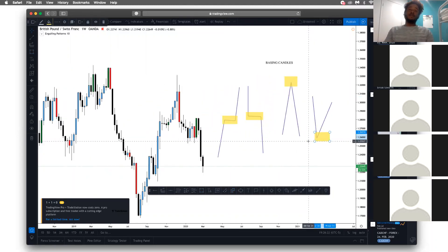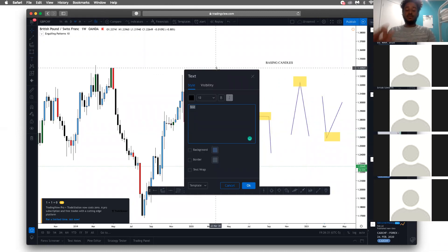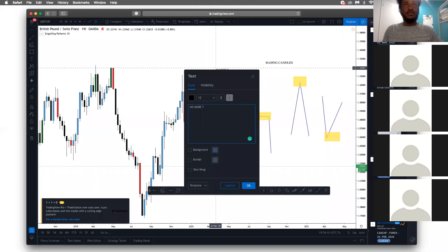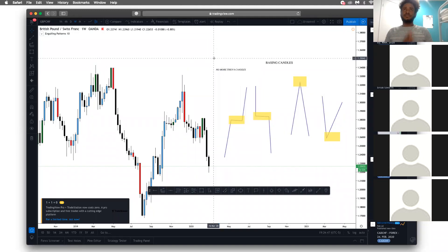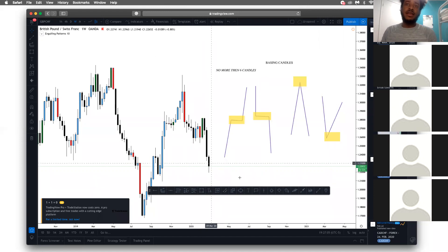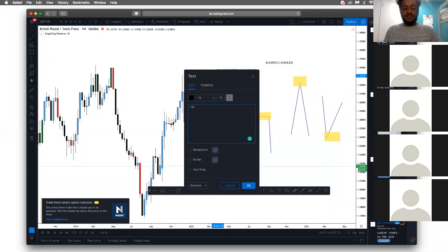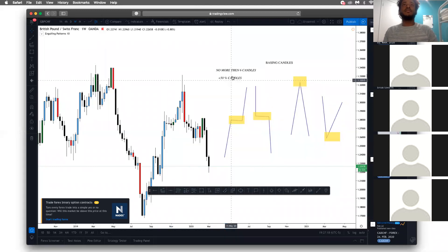Here are the rules for basing candles. Number one: a base can exist on every time frame, but for your particular time frame, the base cannot be made up of more than six candles — no more than six candles. If it has more than six, there's too much consolidation going on and it won't make a valid zone. Basing candles are made up of candles with a body less than 50% of the entire candle.